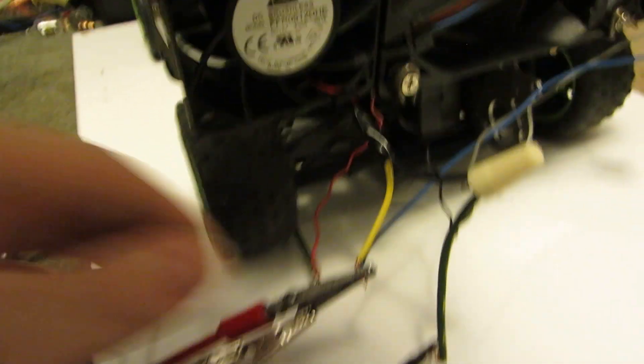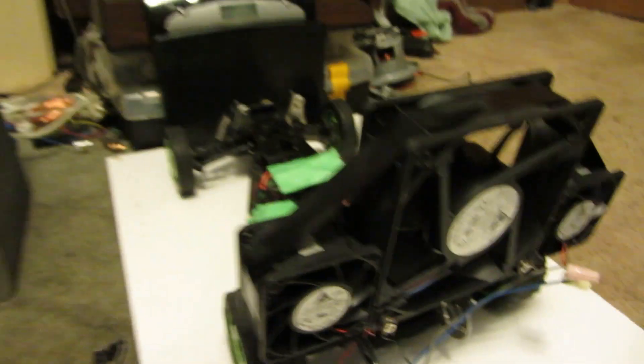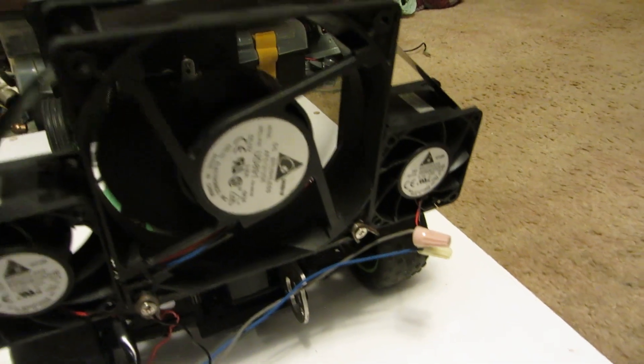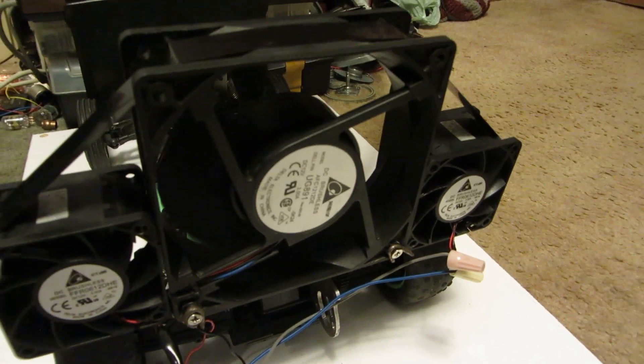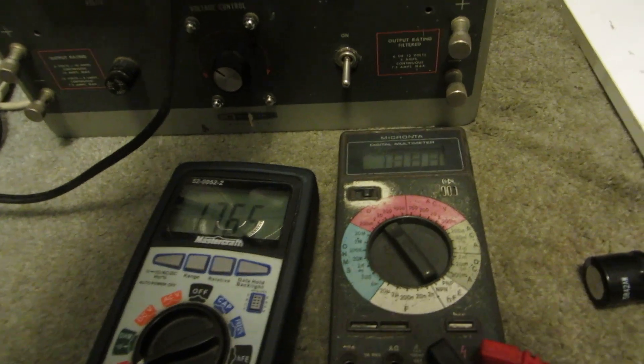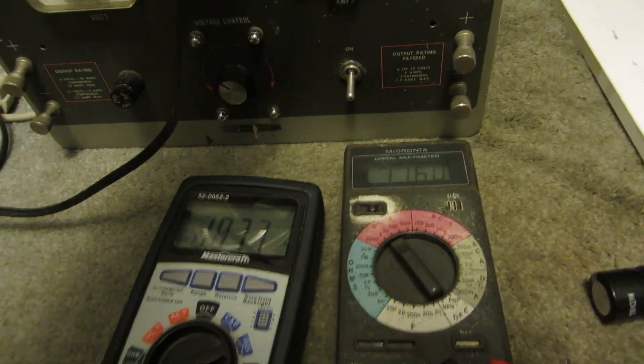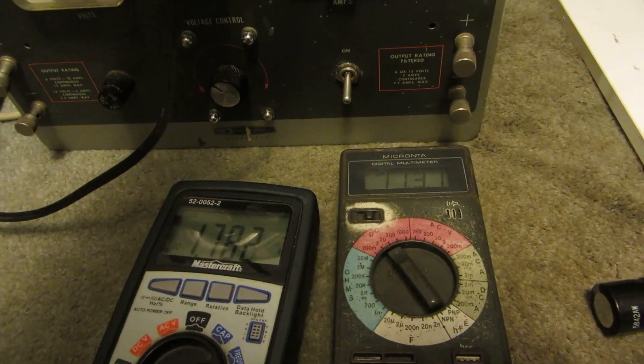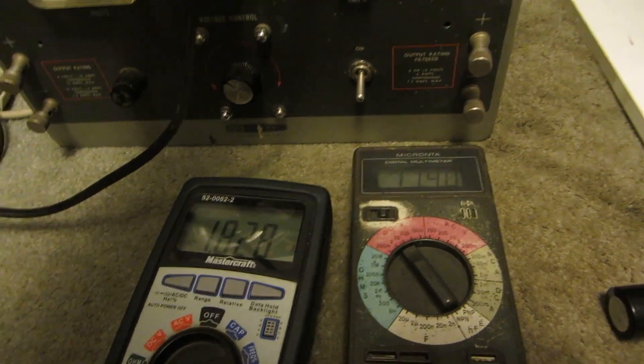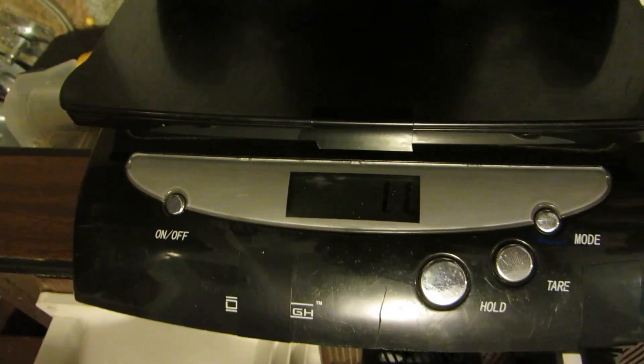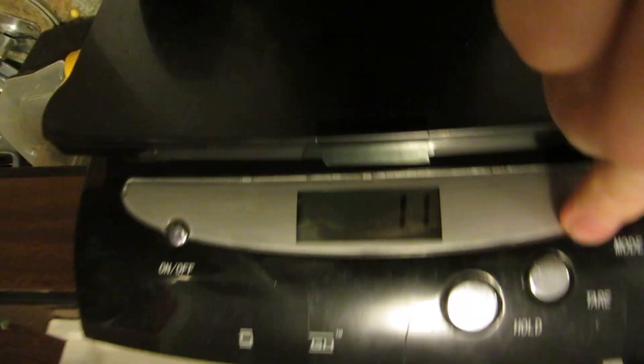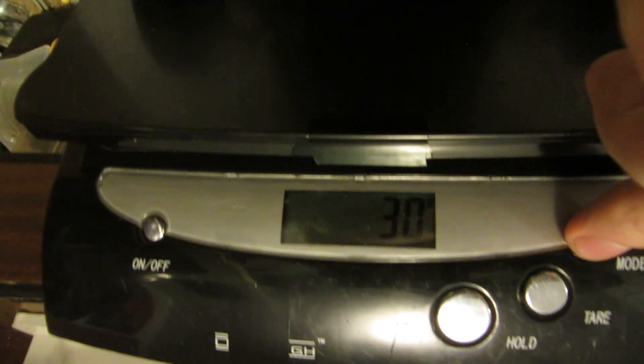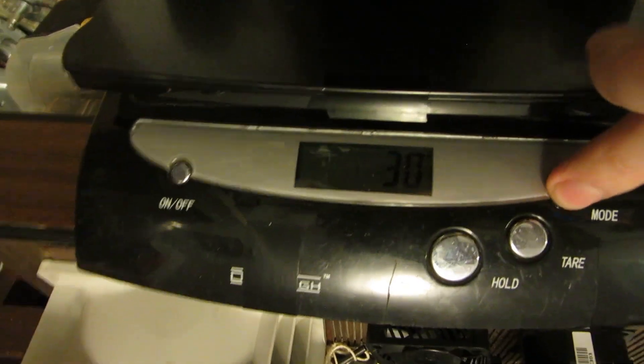Now I'll run just the 120mm. 1.8 amp. 1.1 ounces or 30 grams.